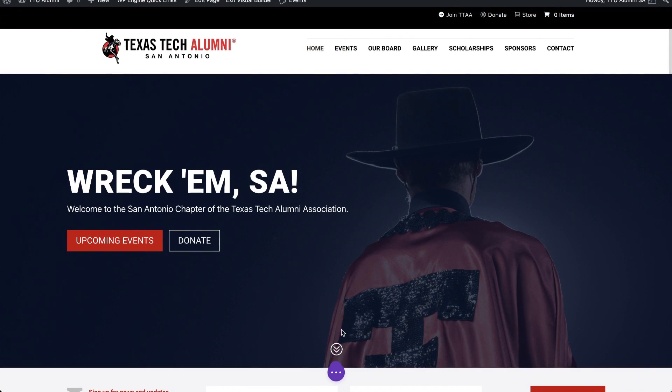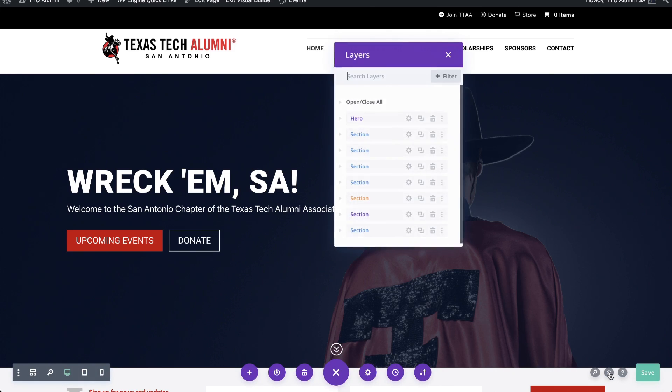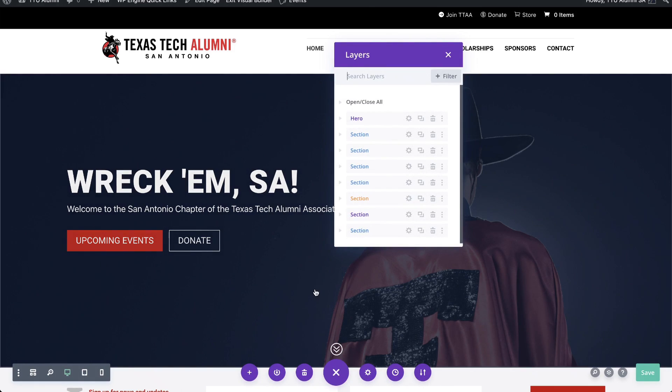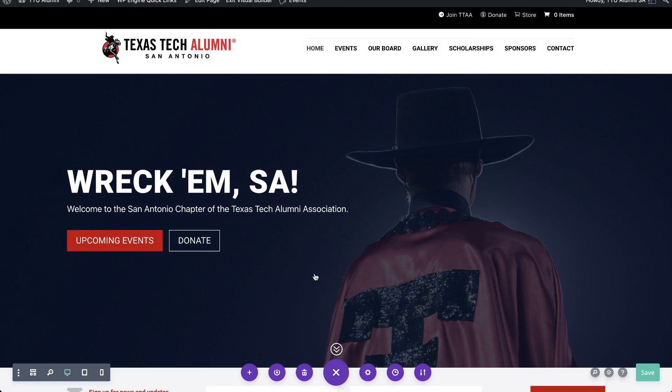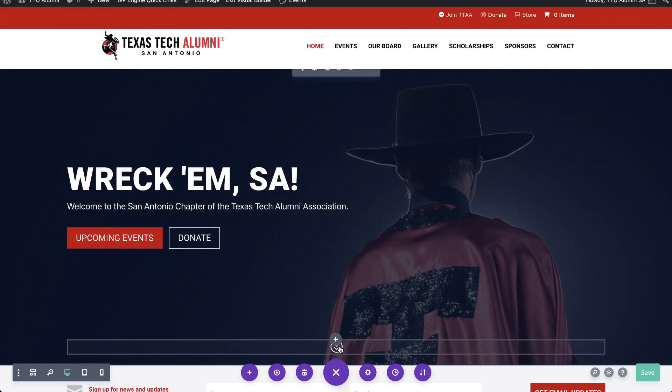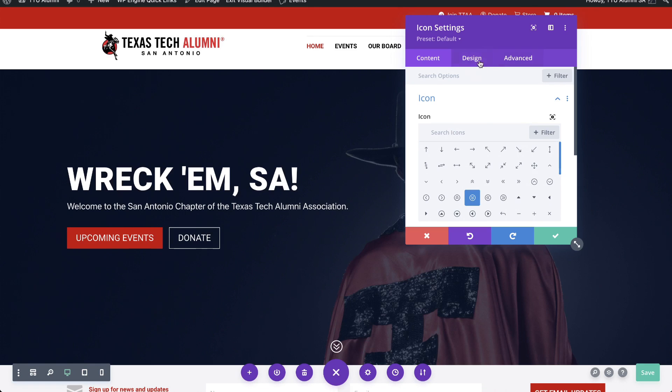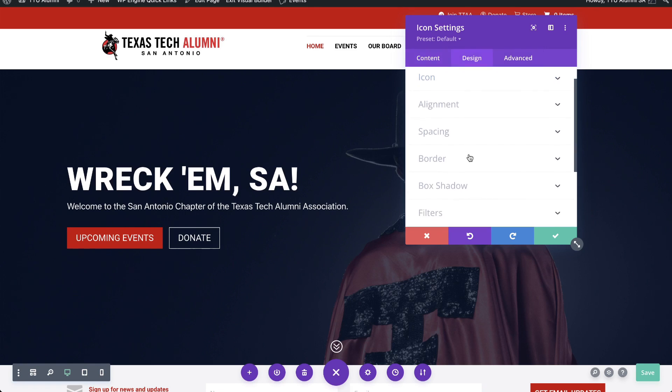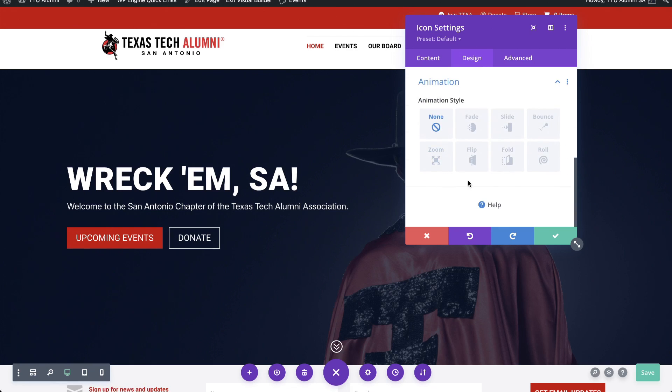Now, depending upon the placement of your icon, you might need to go into your layers here and access it this way. Either way, you can just click on the icon itself, and we're gonna go into, click on the gear, and we're gonna go into the design tab. Scroll down to an animation tab. It should be the final option inside of that design window. Open this up.